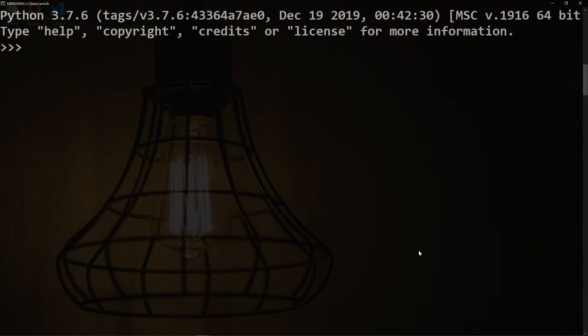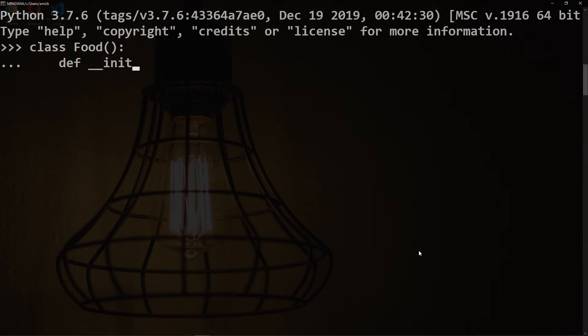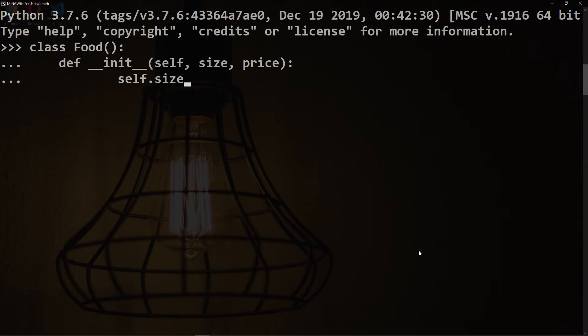Now let me give you an example on how the str and repr functions can work for our own defined classes. Let's have a class called Food, so we will have our constructor method taking self, size, and price.